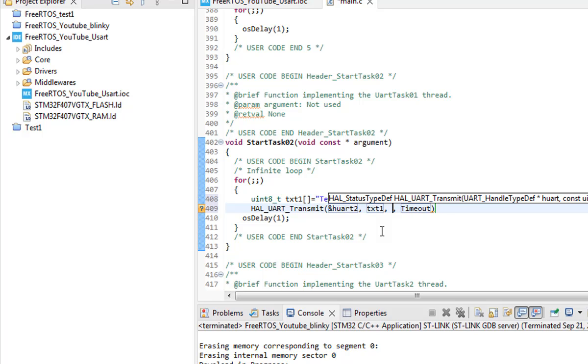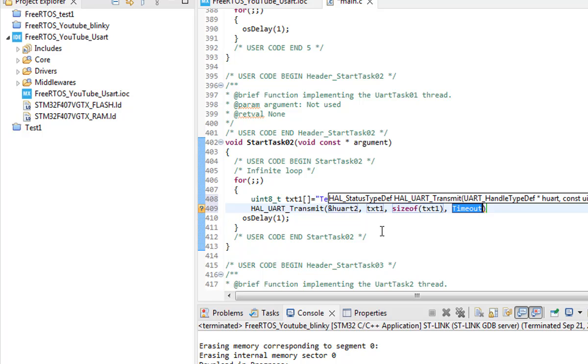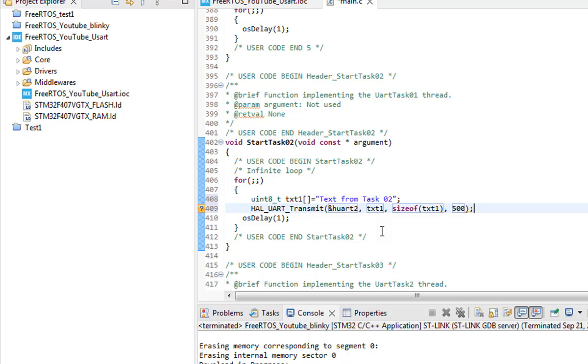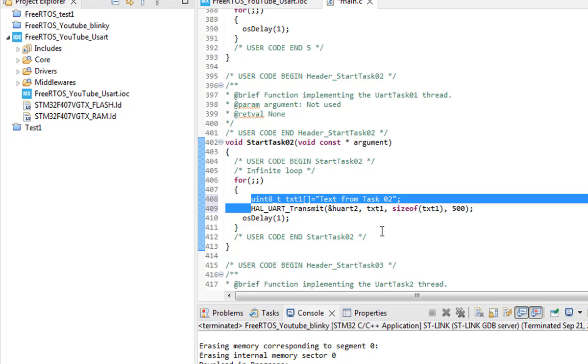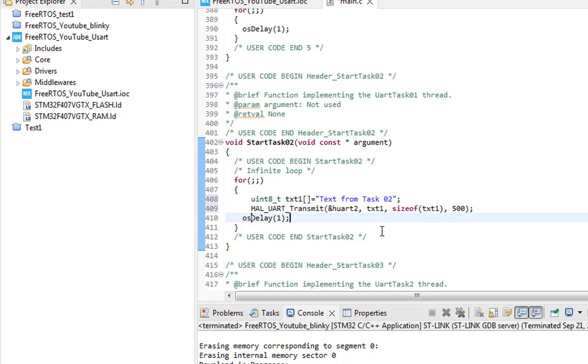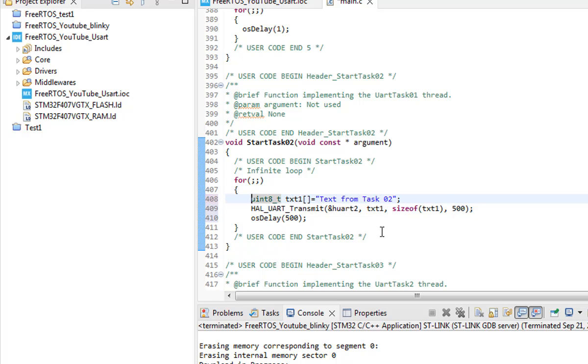And here we need to mention how many characters we need to transmit so we will grab the size of the text and we put that here and for timeout 500 milliseconds would work. And after that we need to put some delay here so we can modify it to 300 millisecond or 500 millisecond.